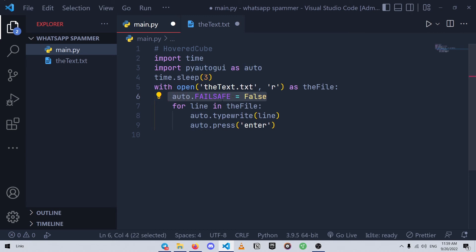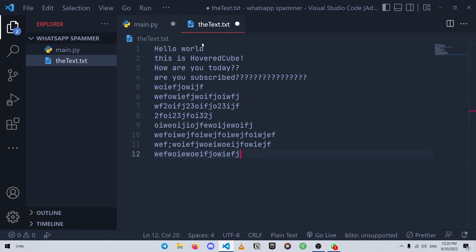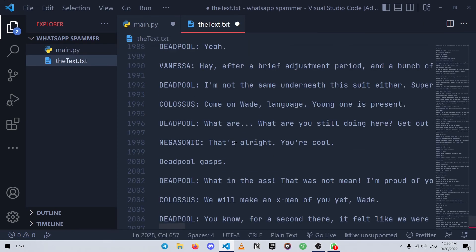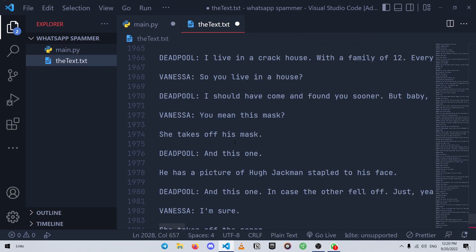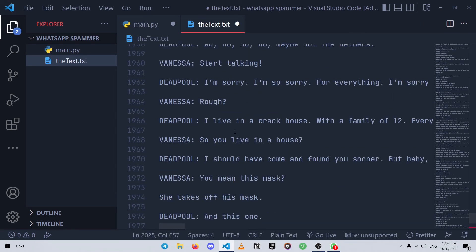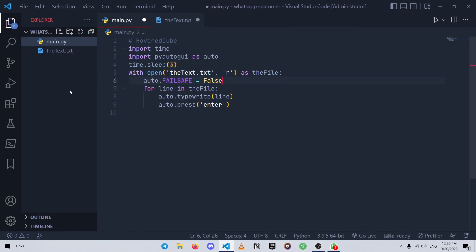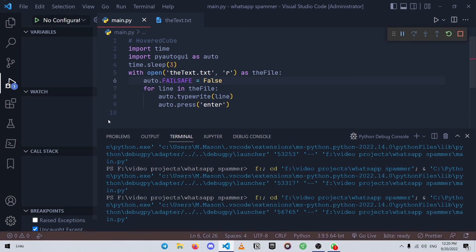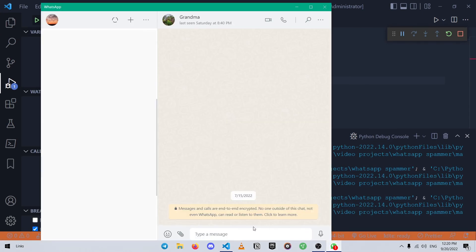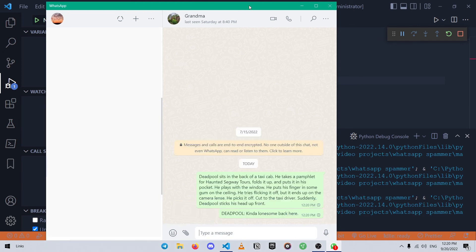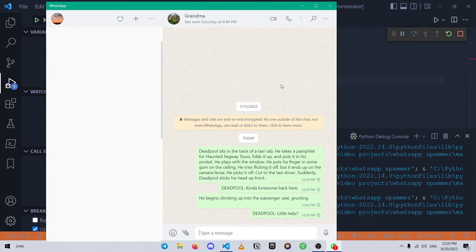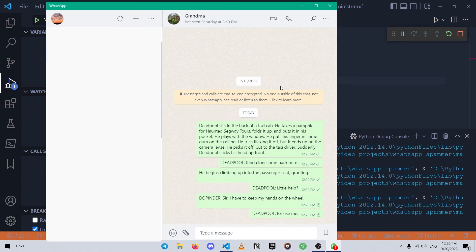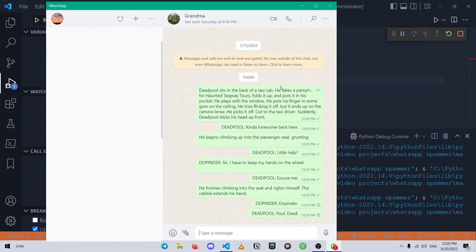Now let's test our program, but before that let me just replace the random text with something cooler, the Deadpool script. Let's run it and see what happens. There we go, cool huh? So yeah, this is the end of this short tutorial video.